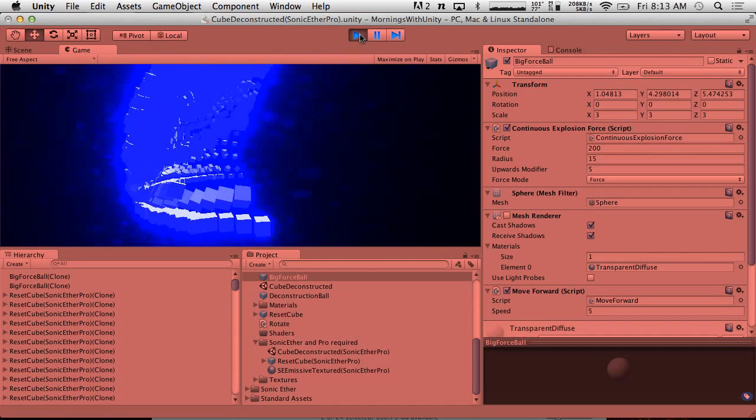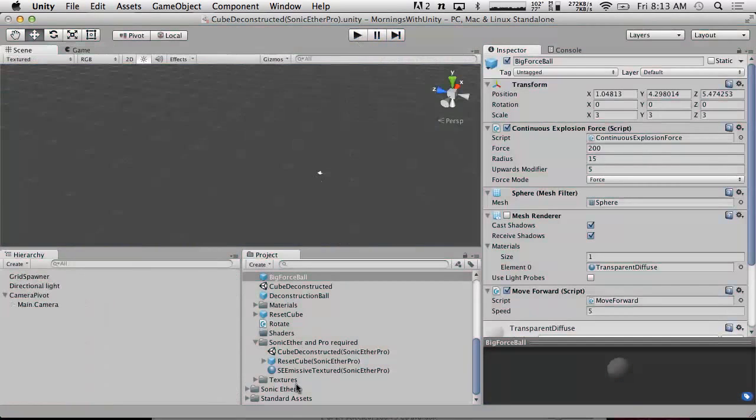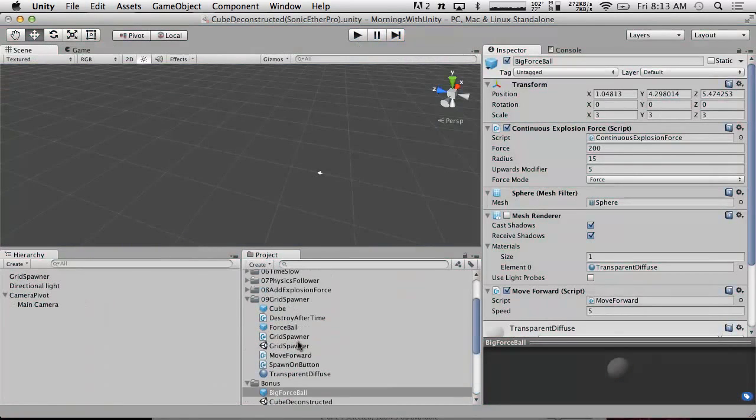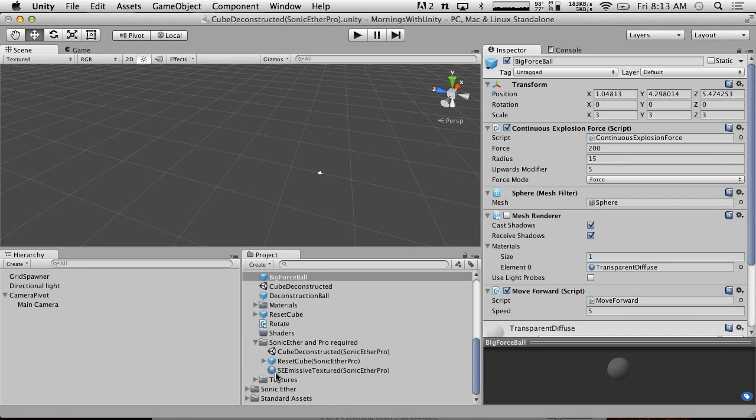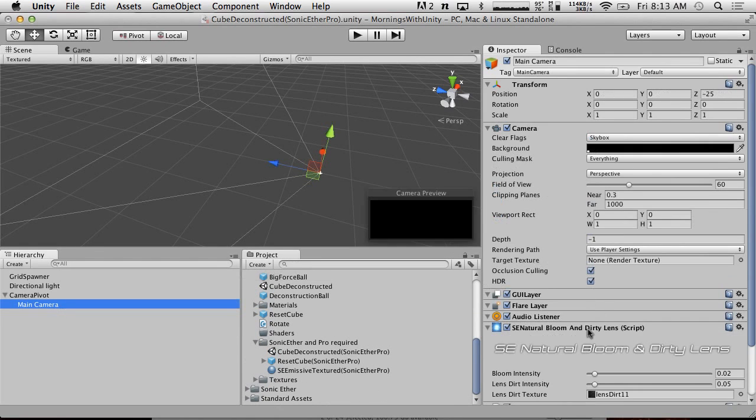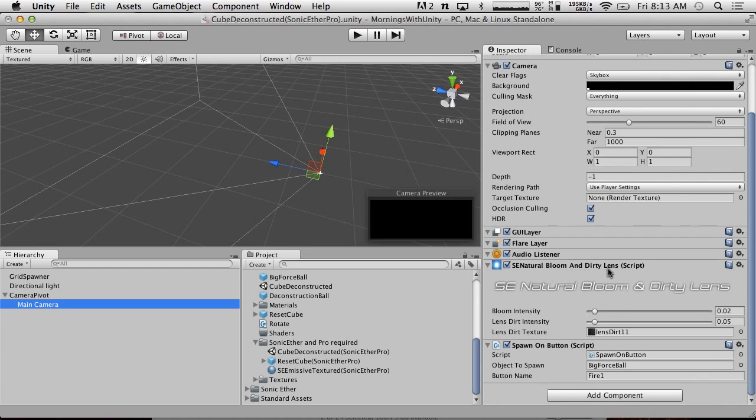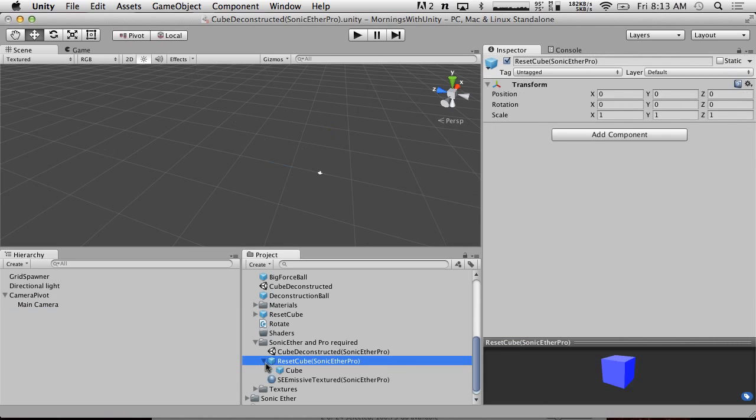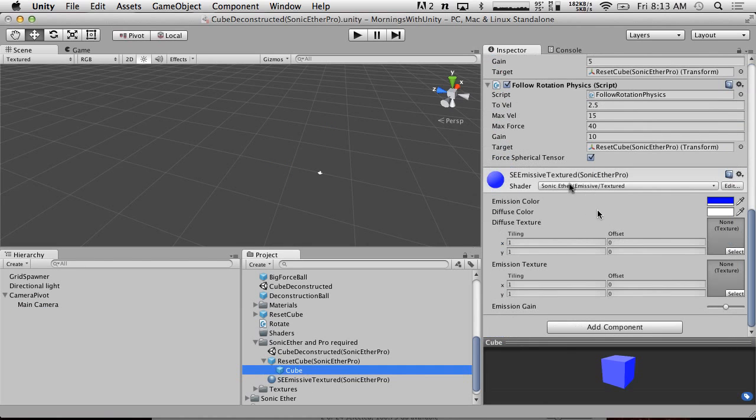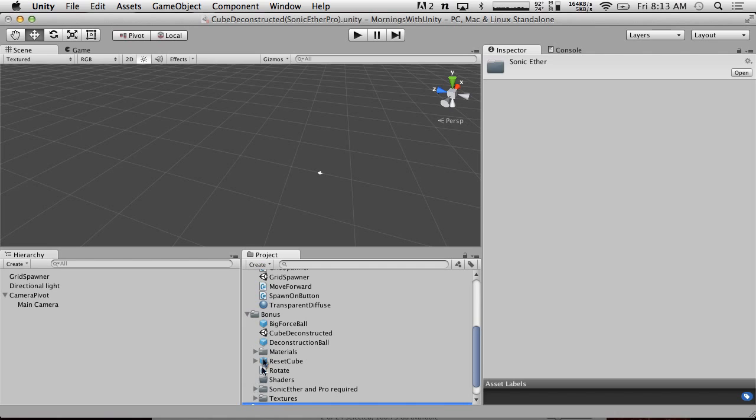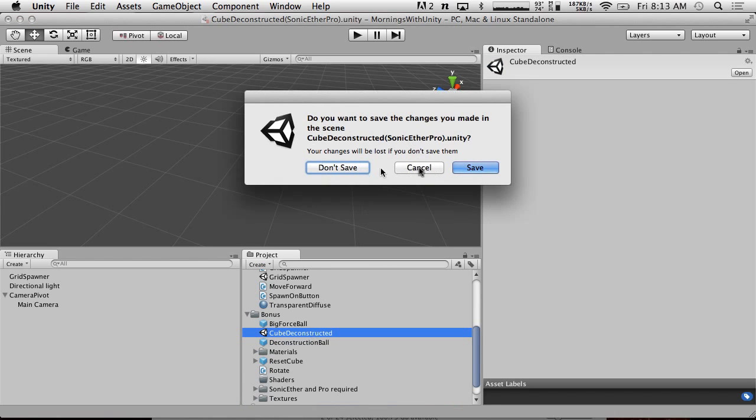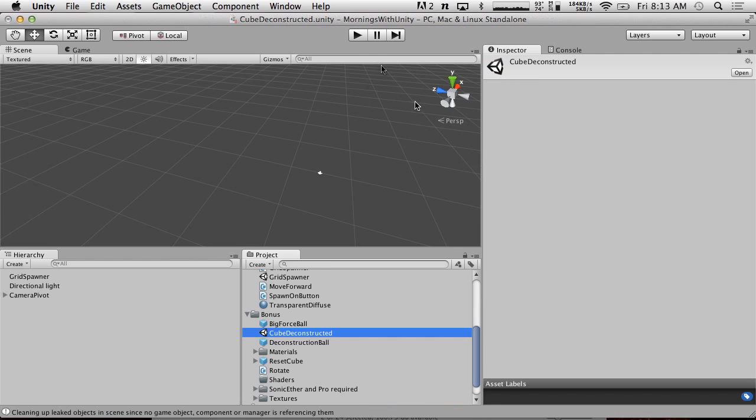So if you just get rid of the mesh renderer here and hit play, it looks like the cubes are moving on their own and then they're coming back into their position. I'll show you how I set that up. I don't have Pro or don't have Sonic Ether. I've created a version here called Cube Deconstructed. So this is the Cube Deconstructed Sonic Ether Pro. If you have these things, just go into main camera and make sure that SE Natural Bloom and Dirty Lens are on it. And then go into the cube here and make sure it's using the Sonic Ether Emissive Textured Shader.